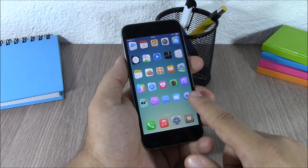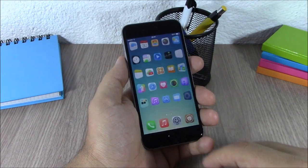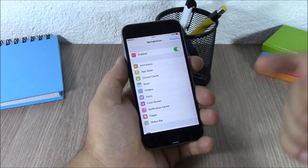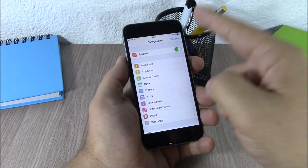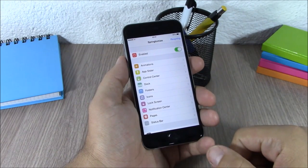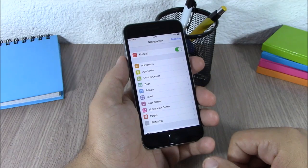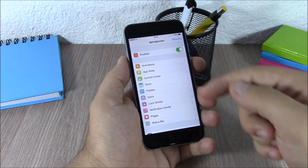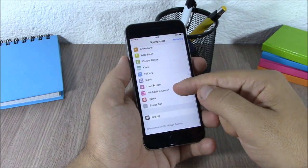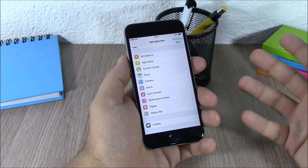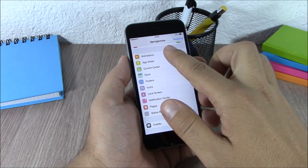When you install it, you will get an icon on your springboard. You open that icon and here you have an enable button where you can enable or disable Springtomize. Below here you have all the sections that you can customize on your device.